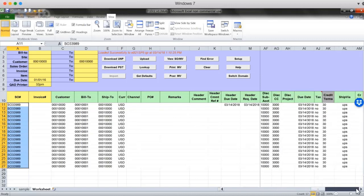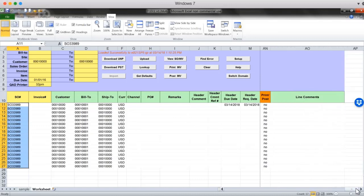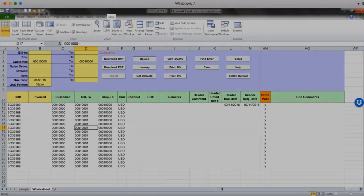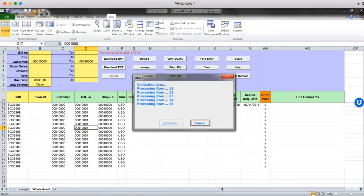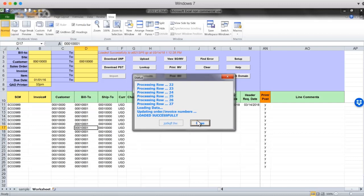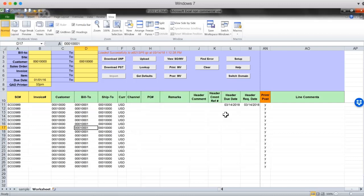First I will set print post flag to yes. Okay. I'll do the upload. Uploaded it successfully. Now I will print invoices.